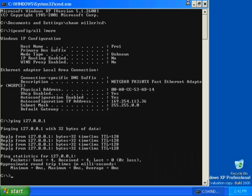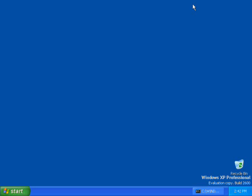Minimize the command prompt to use later in the demonstration. The small black command prompt icon at the bottom of the screen represents the minimized command prompt. This completes Exercise 1. In Exercise 2, you configure TCP/IP to use a static IP address.